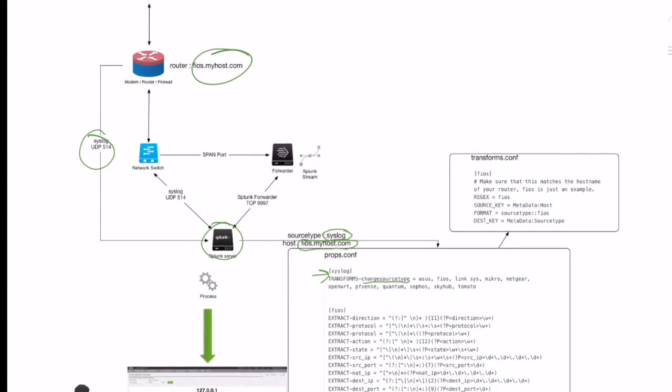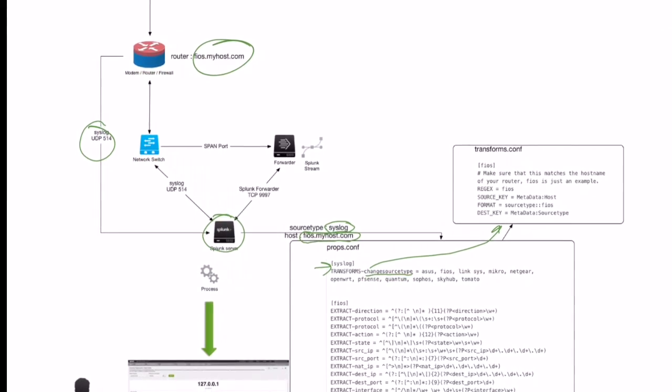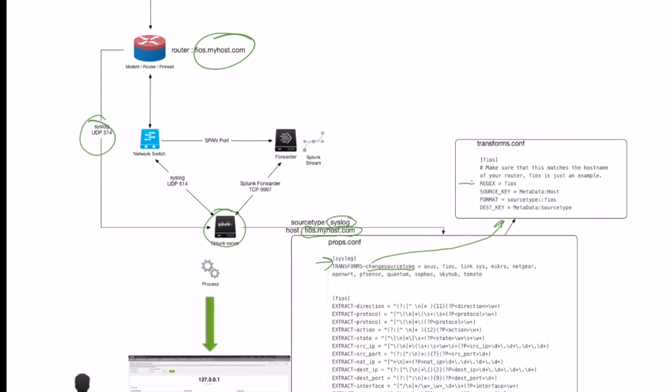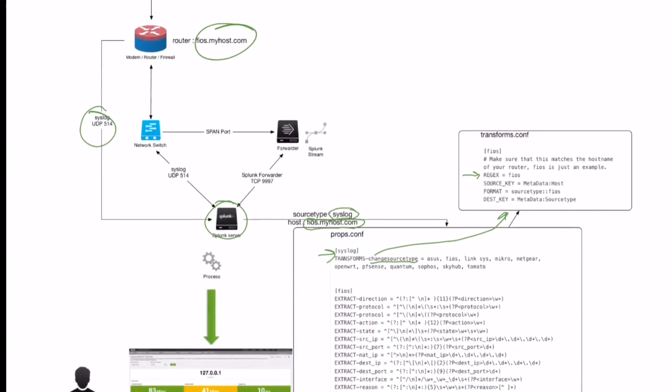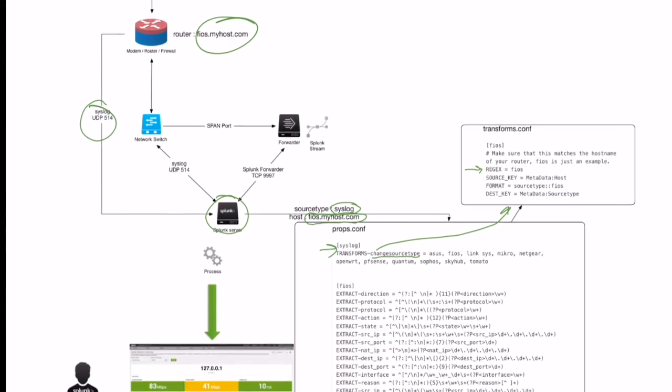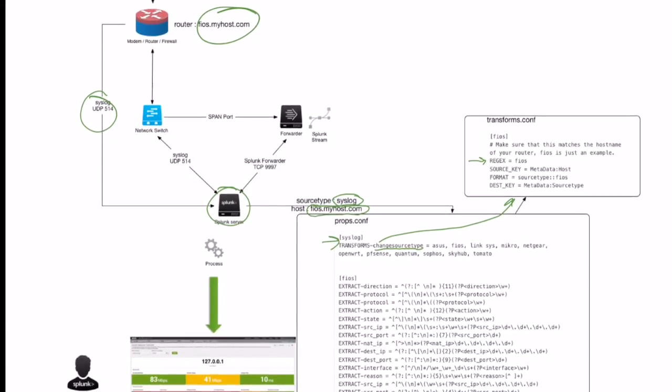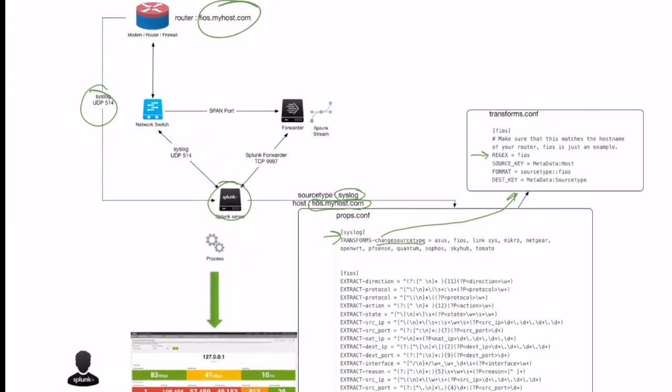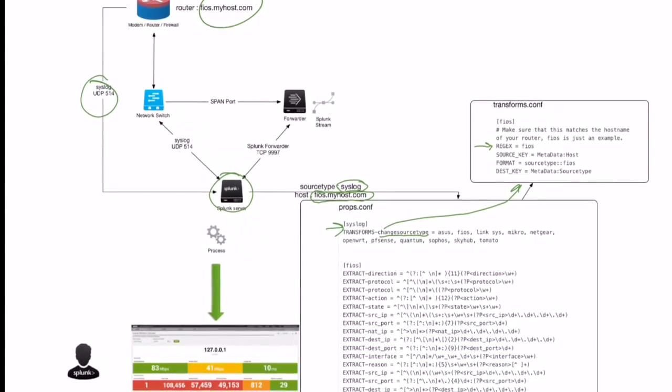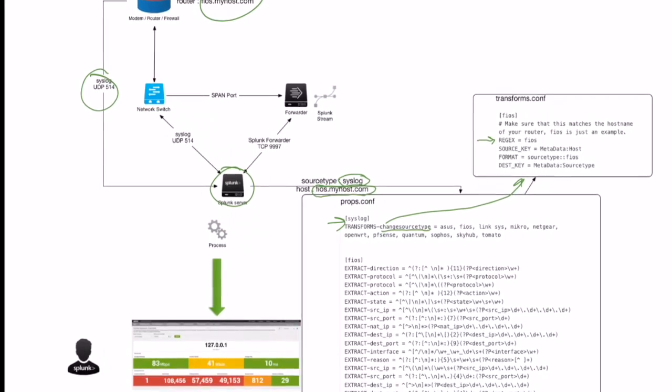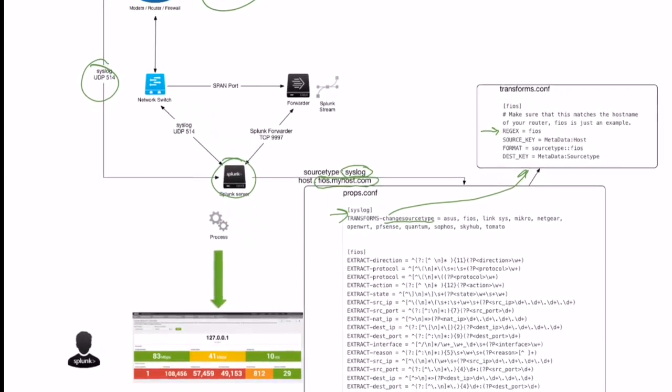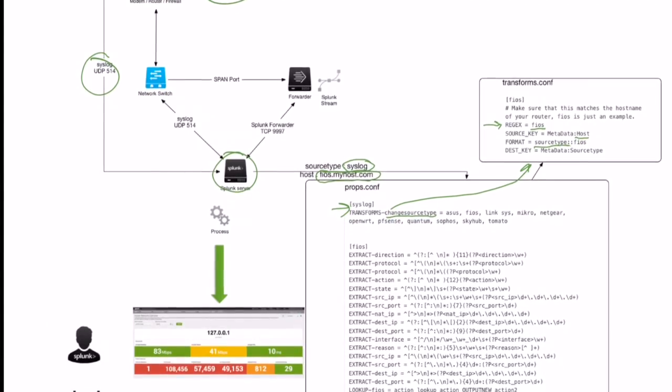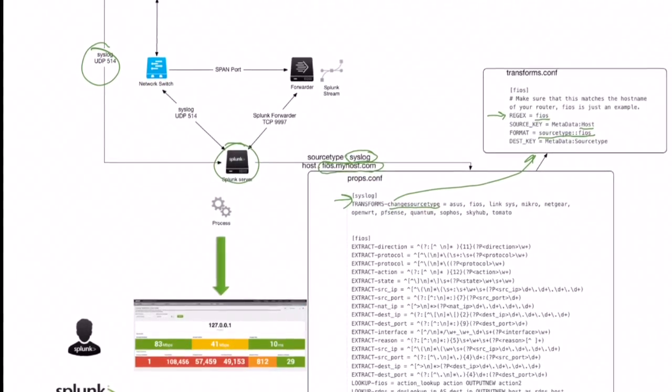So if we look in our transforms file, we'll first try to do a search and see if we can match via regular expression the host name. Since I conveniently named my modem fios.myhost.com, it'll key off on that fios piece. And it'll know to then change, based on the host file, the source type to fios.